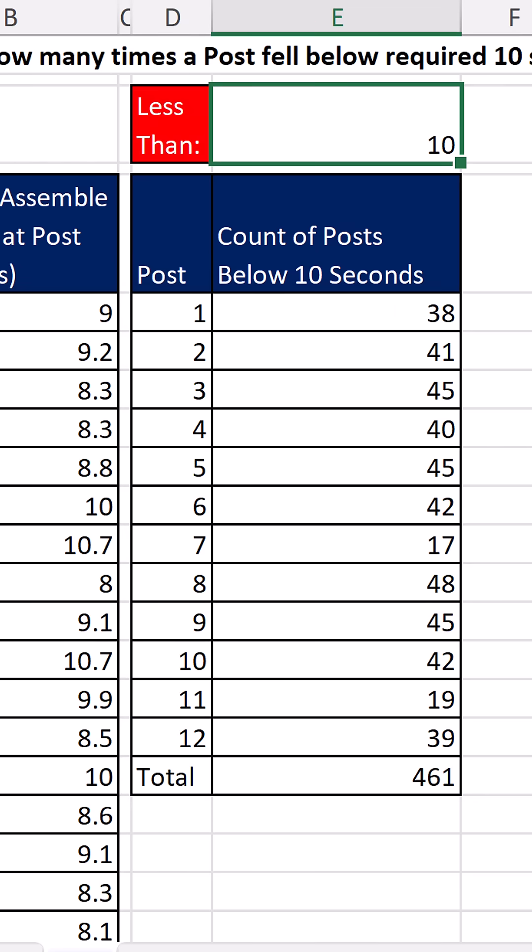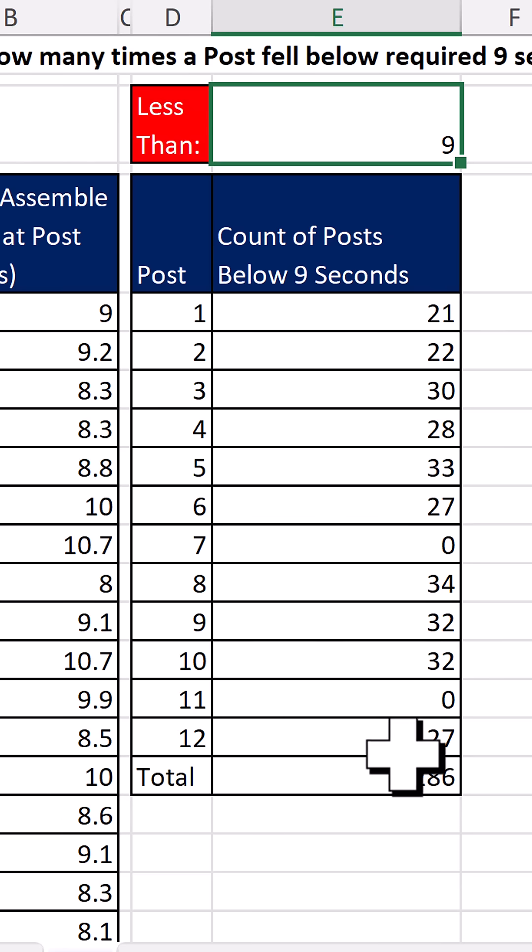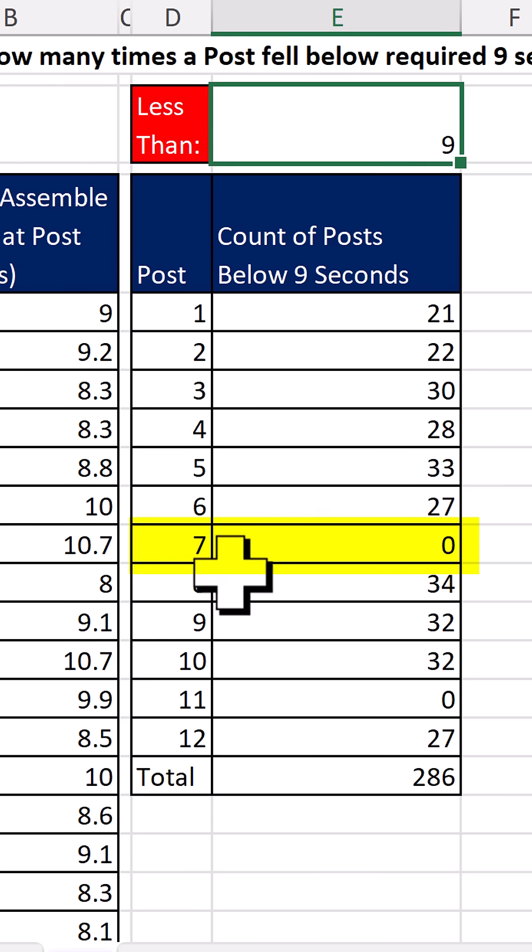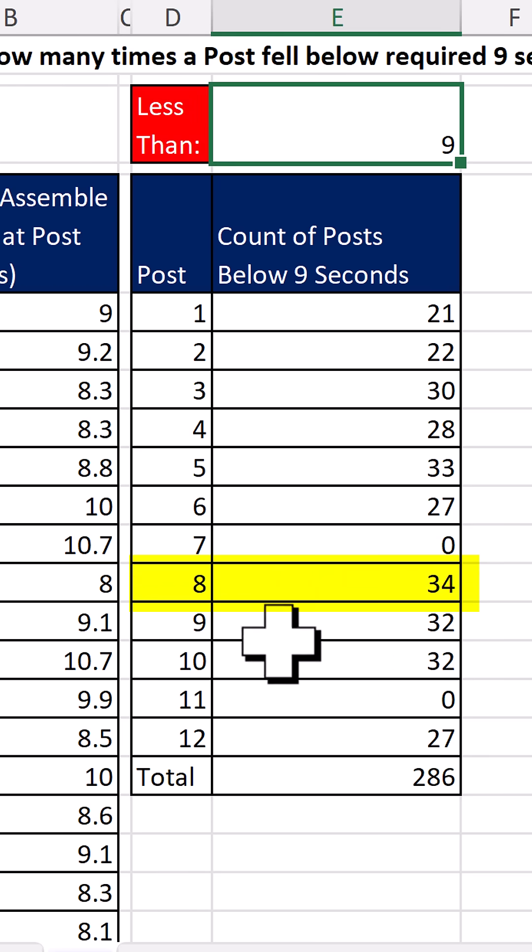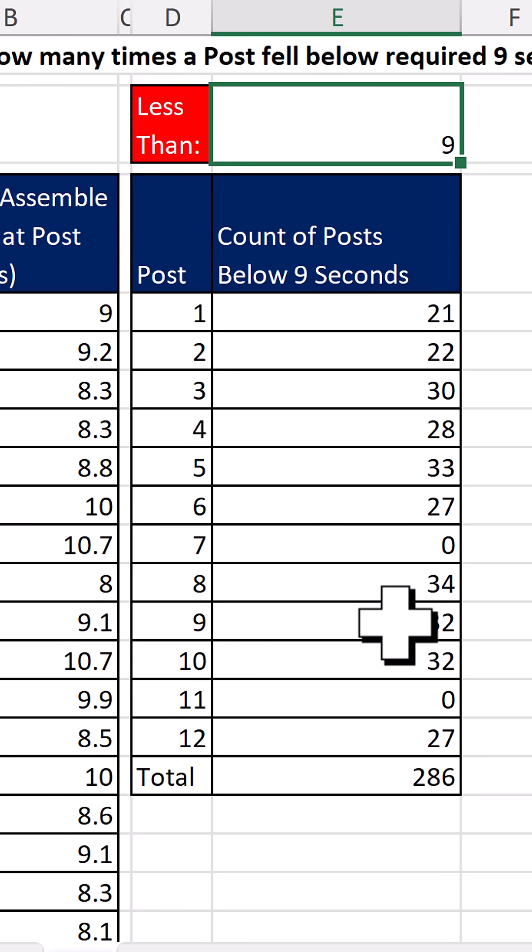And this is a formula input, so I'm going to change 9. And instantly, our report updates. 7 never fell below 9. 8 fell below 34 times.